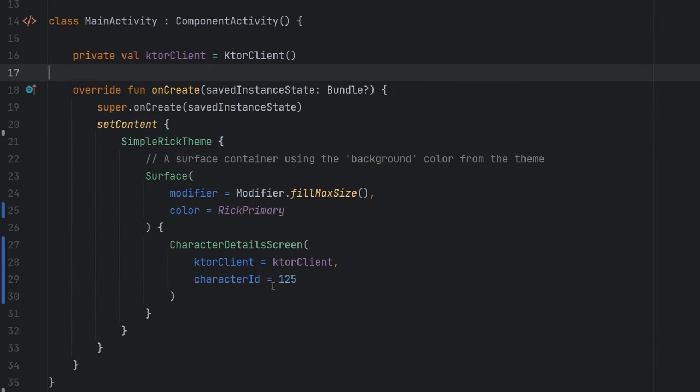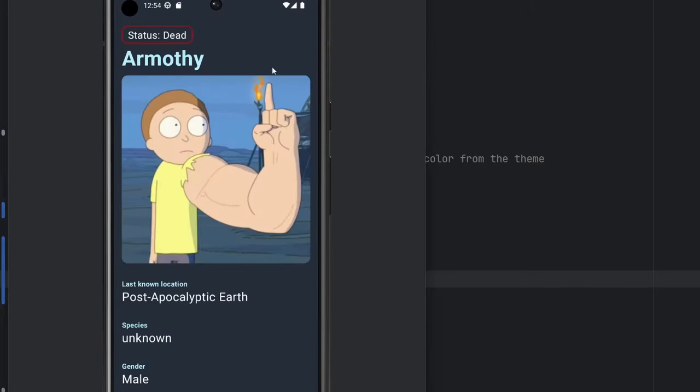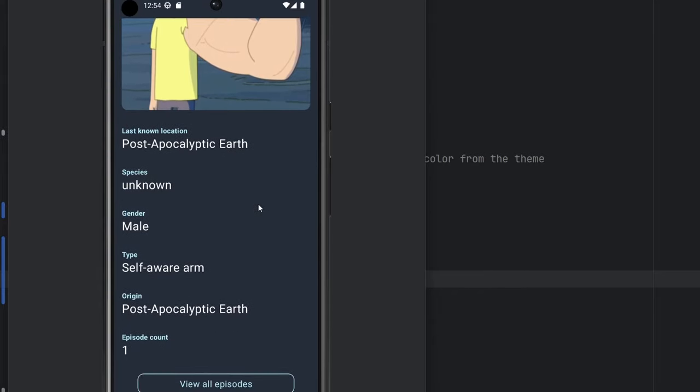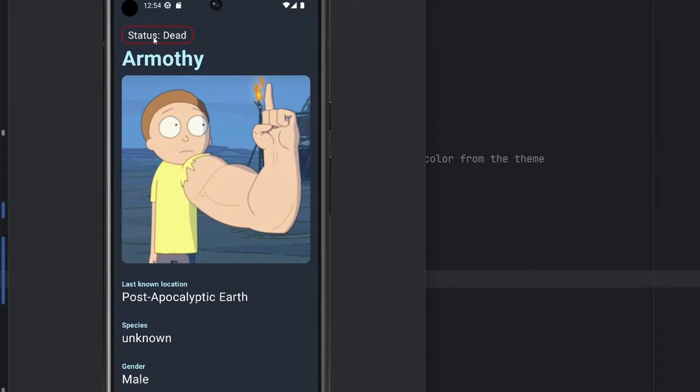That'll get you the dead character unknown, maybe. Yeah, there we go. So now we see a different character here who is no longer with us, unfortunately. So we get a little bit of a different treatment up top, but everything else just flows the same.